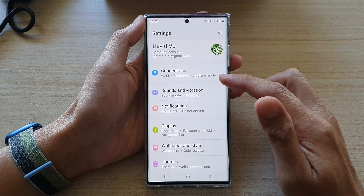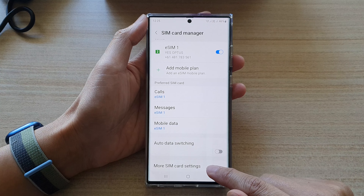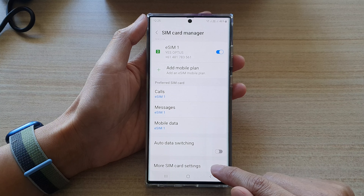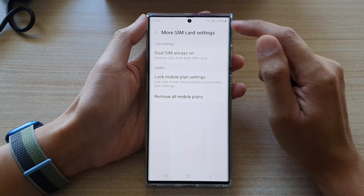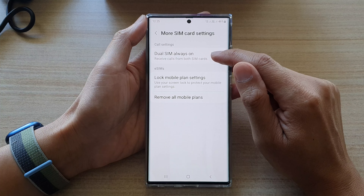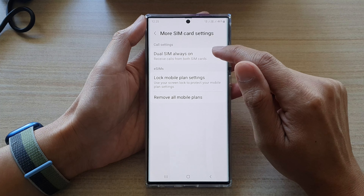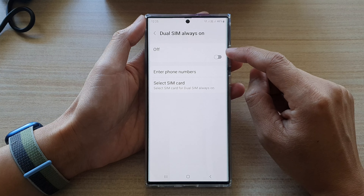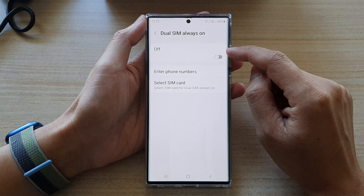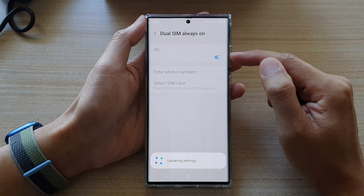First tap on the home button to go back to the home screen, and on the home screen swipe down at the top and tap on the settings icon. In settings go down and tap on connections, and in connections go down and tap on SIM card manager.